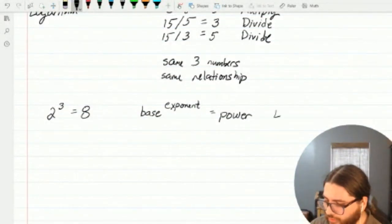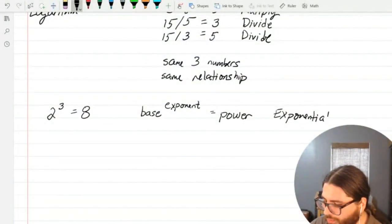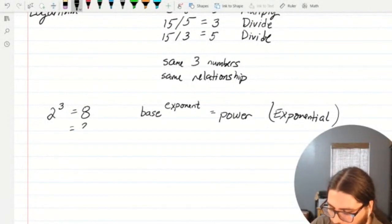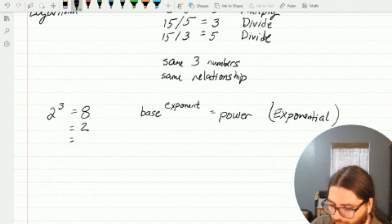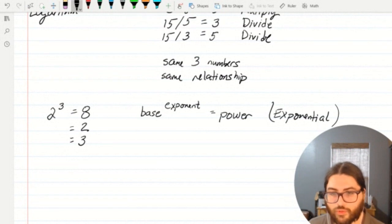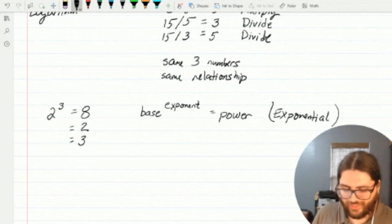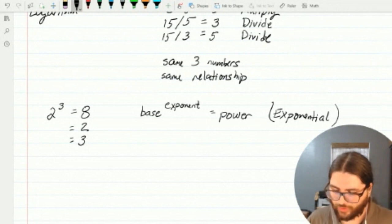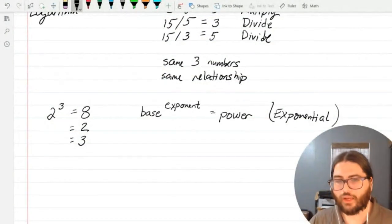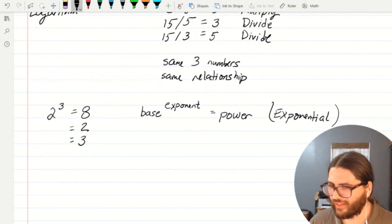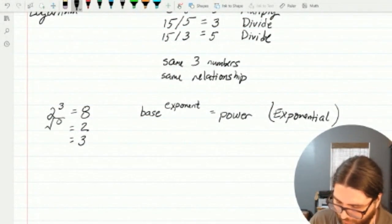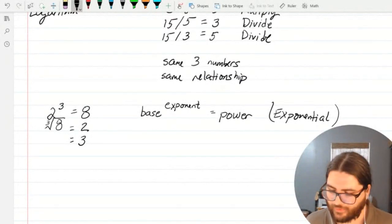I want to take this exponential relationship and see what it looks like in a different light — that is, I want to take the same three numbers and have a mathematical statement that equals two, and one that equals three. See how I've rearranged this equation for the three different numbers: two, three, and eight. If I want to end with a two, I have to put three and eight together in such a way that it equals two. The cube root of eight is equal to two — you can double-check that on your calculator.